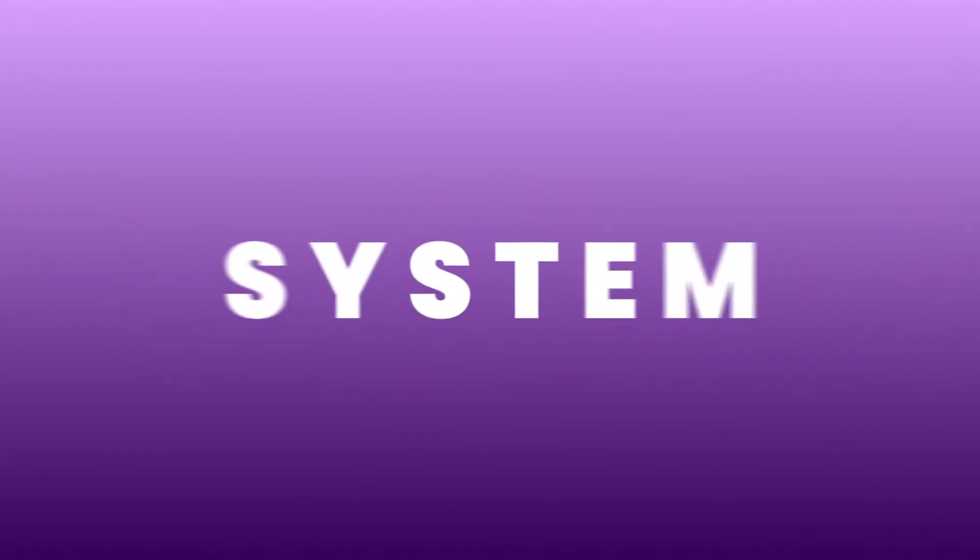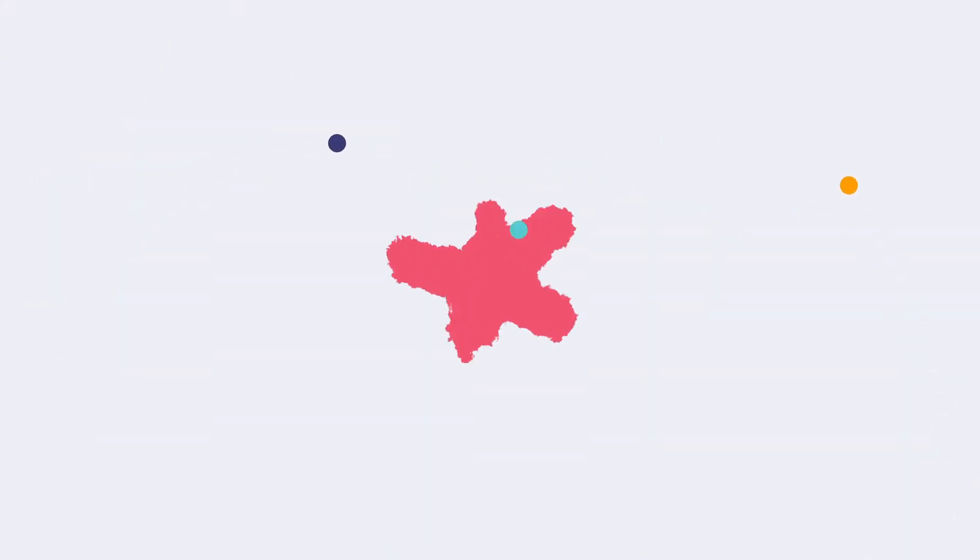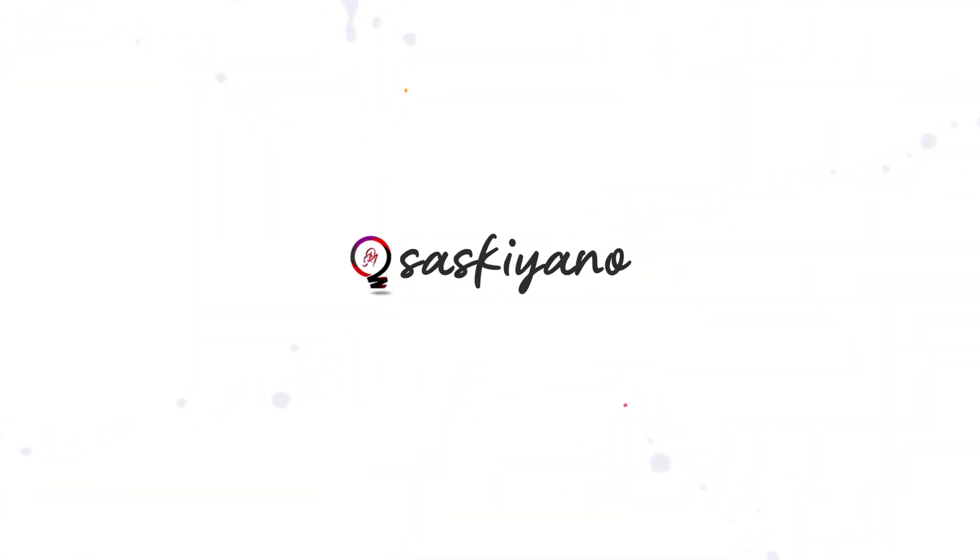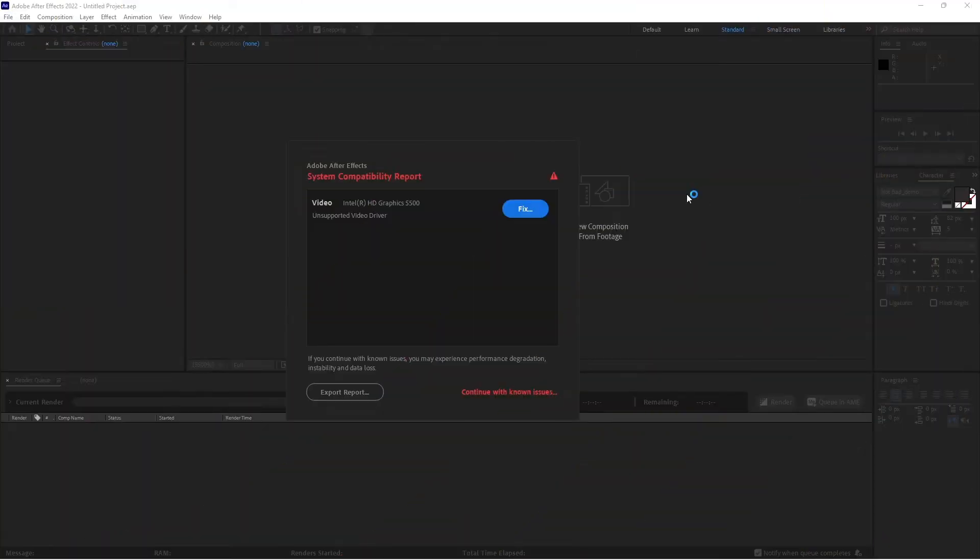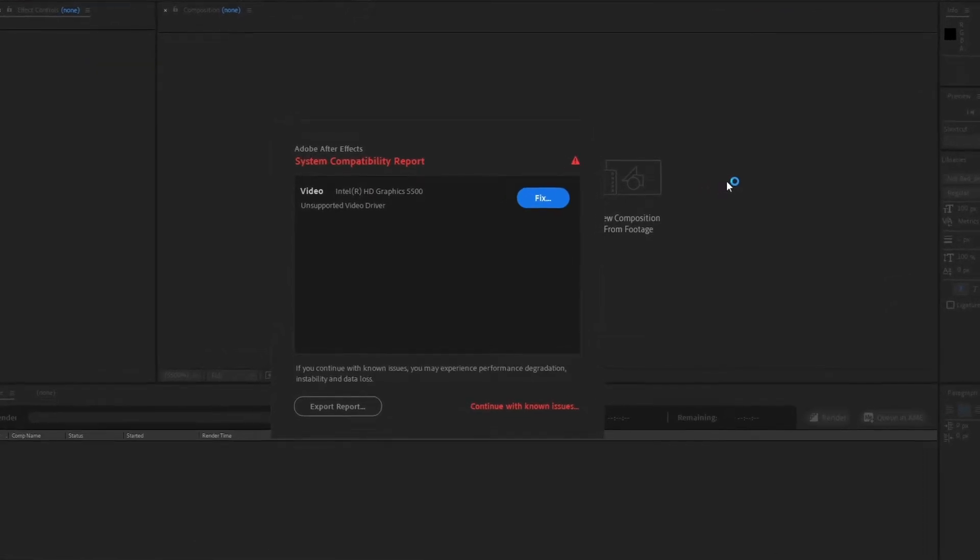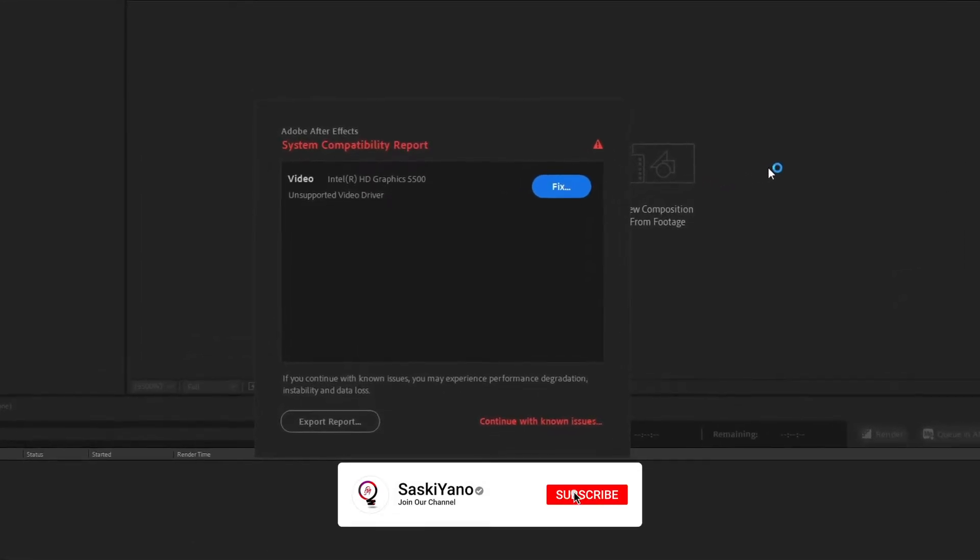In this video I'm going to talk about system compatibility report in Adobe After Effects 2022. Hello there, this is MD here with you on SaskiYano. The first thing I want to talk about is for people who couldn't update their GPUs.